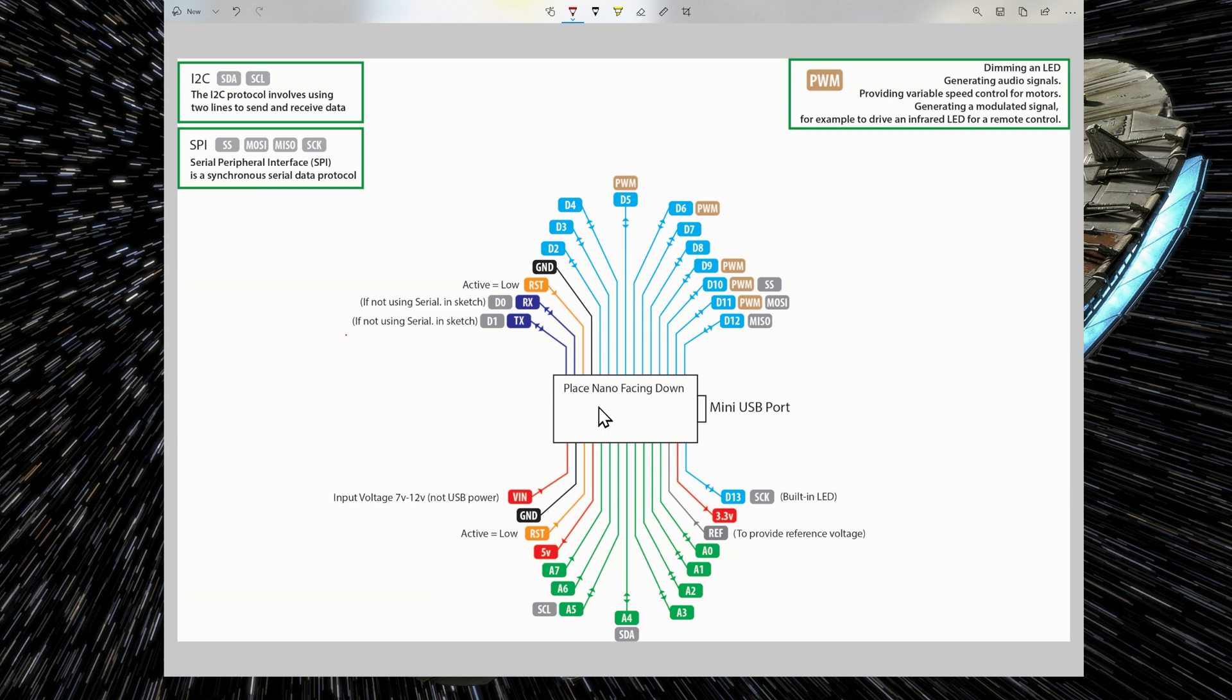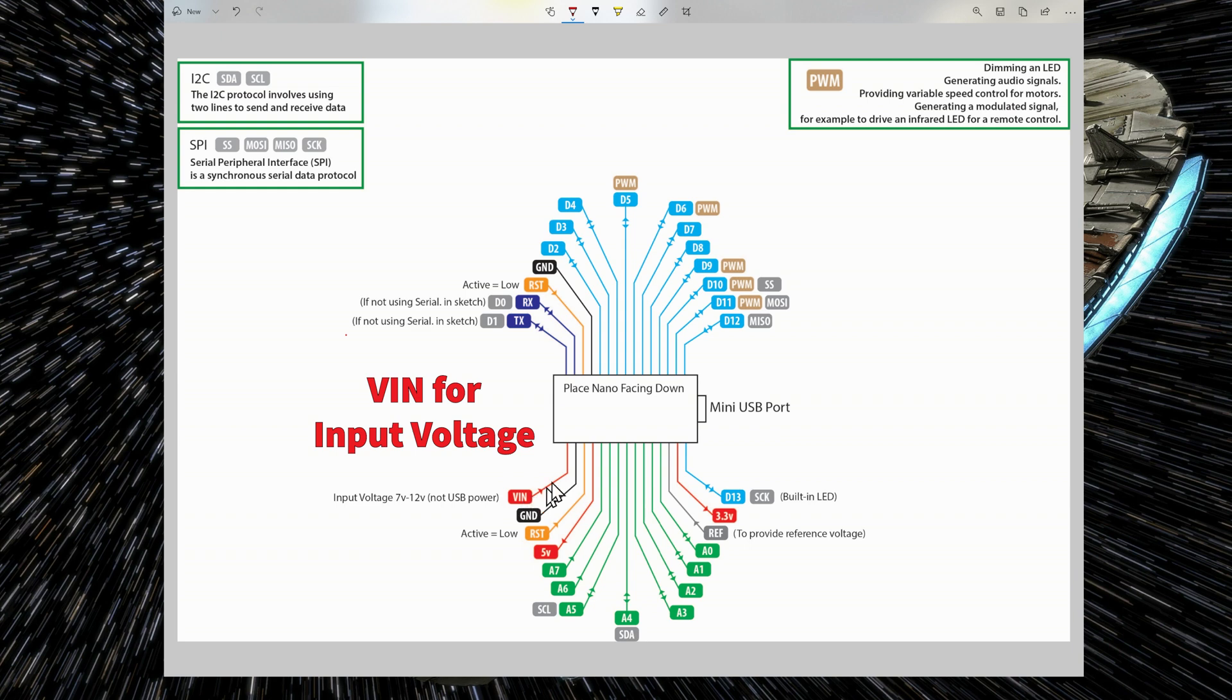The Nano is outputting 5V and also 3.3V in the pins indicated in red. And the VIN pin is an input pin. So it's an input voltage. So you can power the Arduino Nano with an external power source.